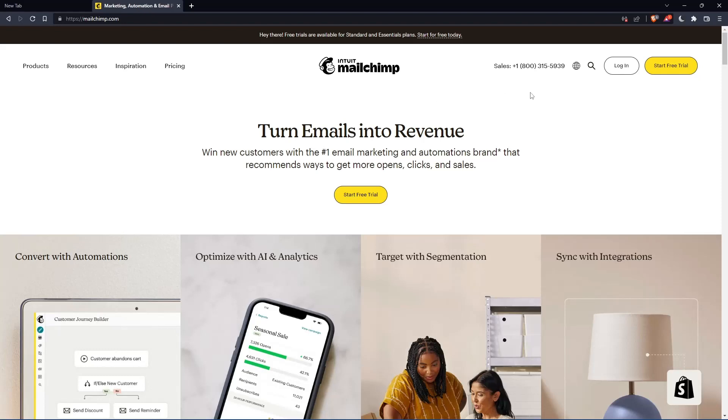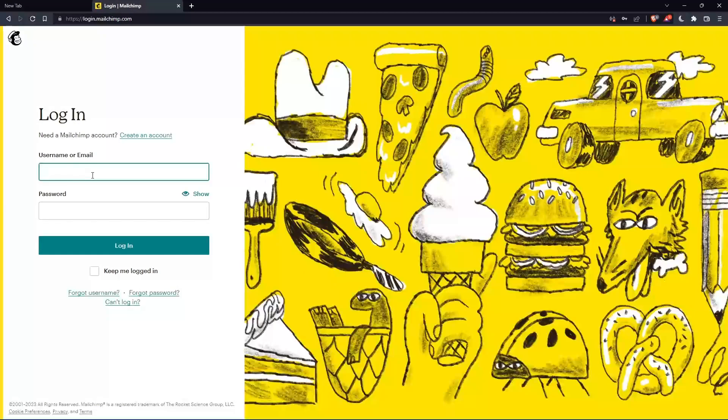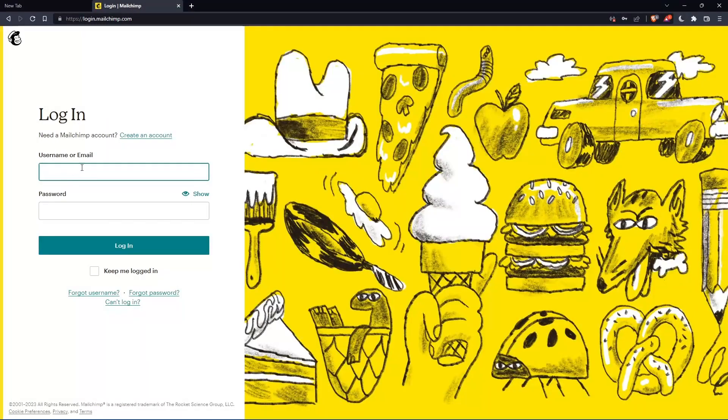If you have an account, you can simply go and click login into your account. So you can actually enter your username or email, then password. Then you can log in into your account.